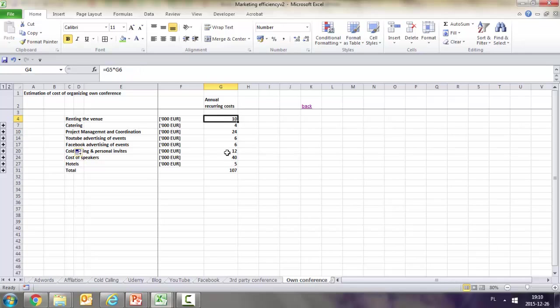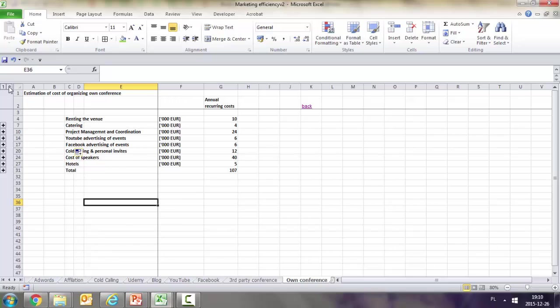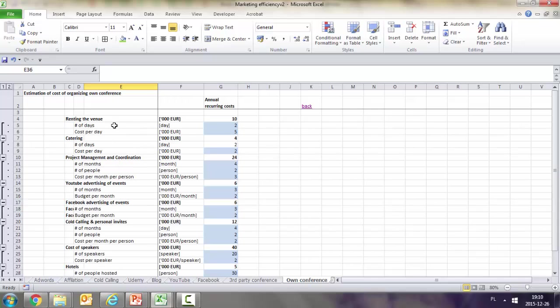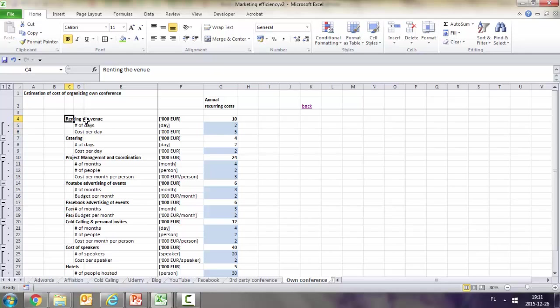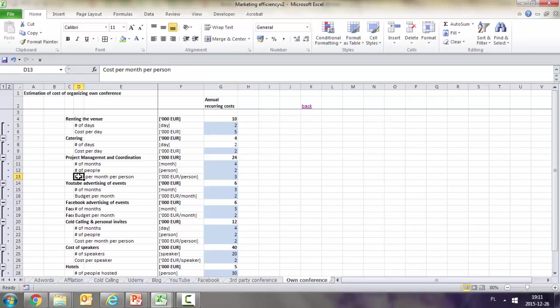In most cases, costs depend on the number of days and cost per day, like for renting the venue and catering. Project management has a monthly cost and number of people as well as cost per month per person.